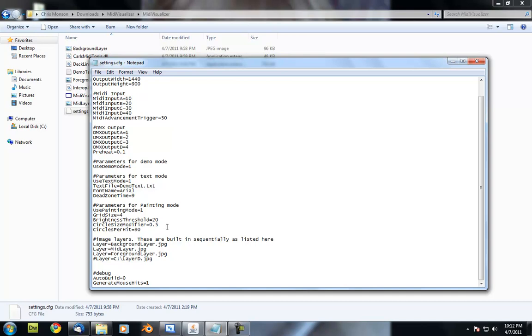This lets you tweak things a little bit to get your images to fill in properly at different resolutions, different sizes. You just kind of have to play with this to get it right. And then circles per hit is how many circles get spawned with every MIDI input that it receives.